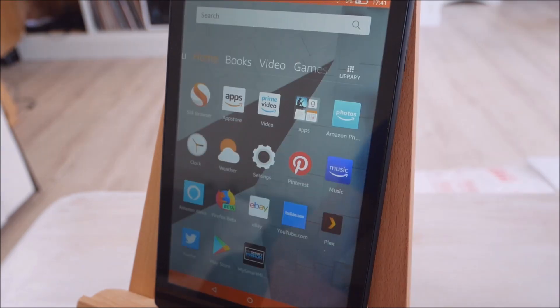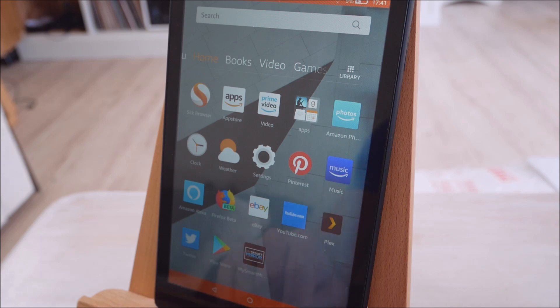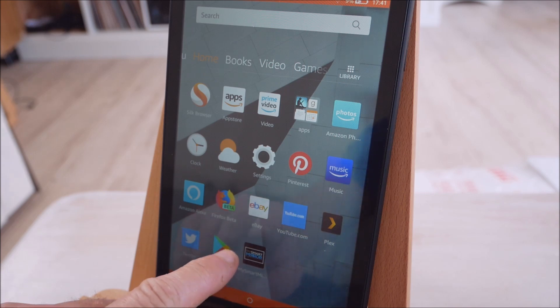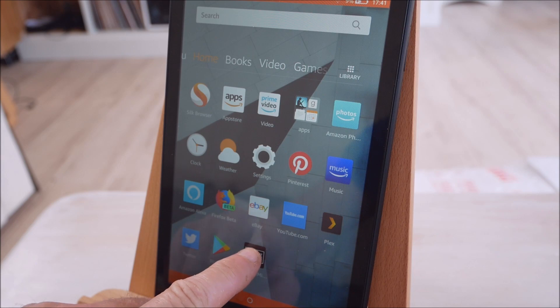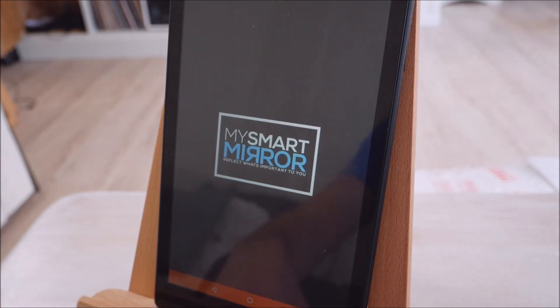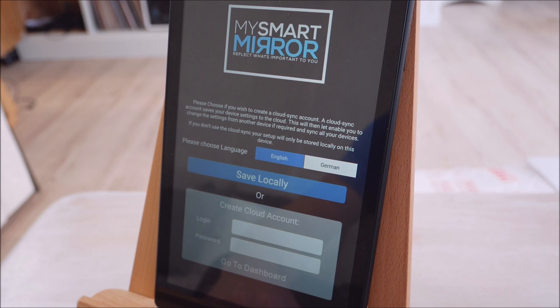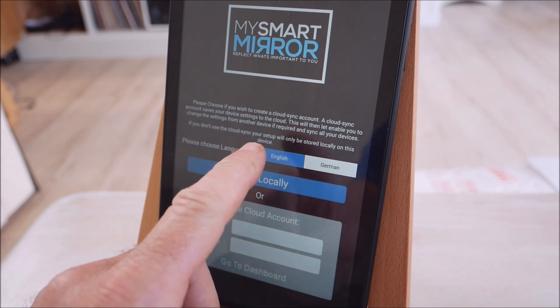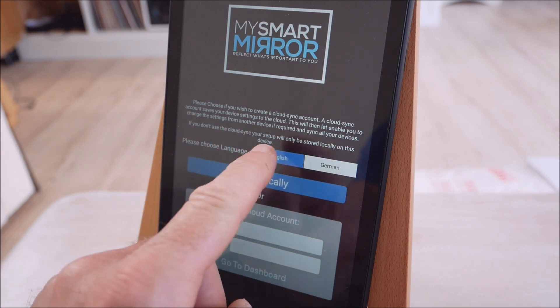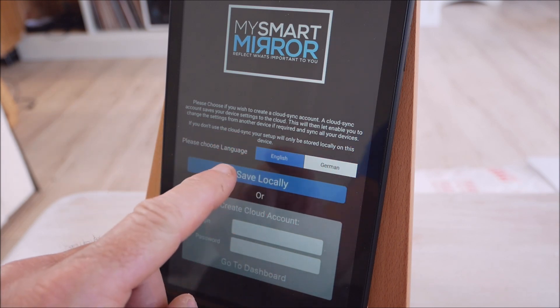Hello, welcome to this MySmartMirror demonstration of our software. So you should have downloaded the software from the store. Get a nice icon, click that and she'll load. Then first choice, language: English, German, pretty self-explanatory.